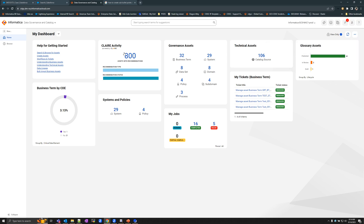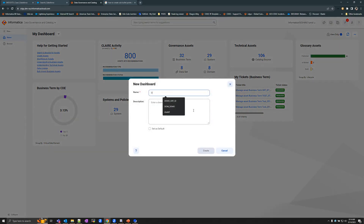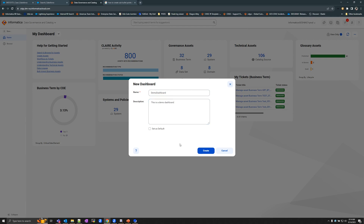For instance, if a particular dashboard has a lot of widgets that are favorable for your particular dashboard that you're creating, you could simply clone the dashboard and modify any widgets that you do not want or want to edit. For the purpose of the demo, I'm going to create a new dashboard here. I'm going to enter a name and provide a description for the dashboard, and then create it.